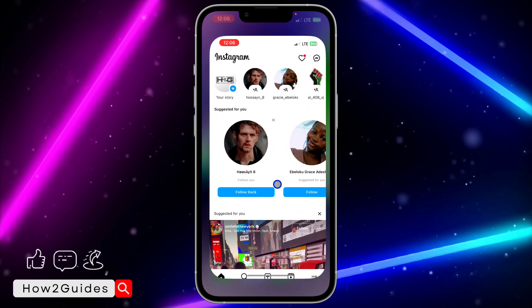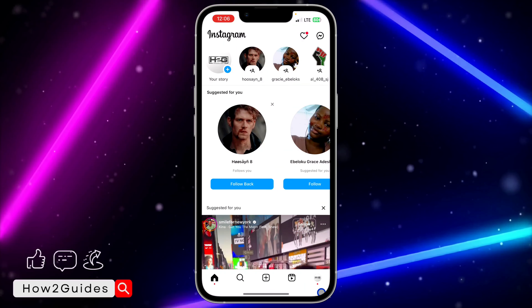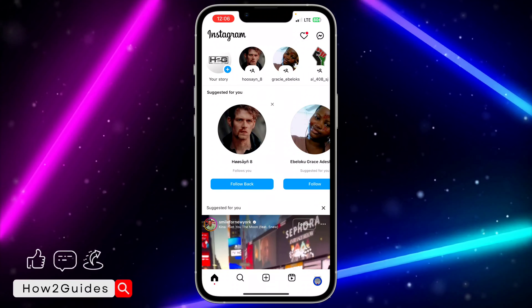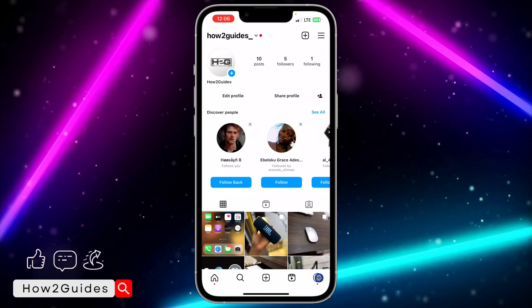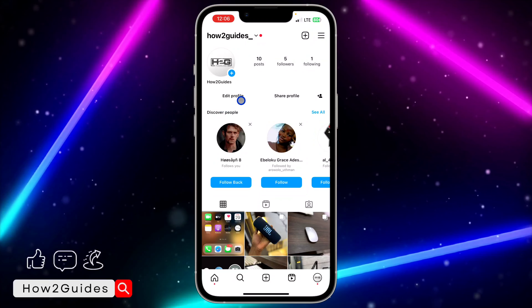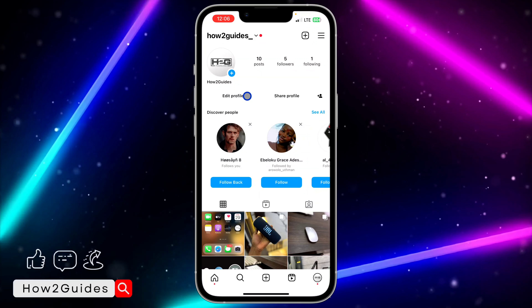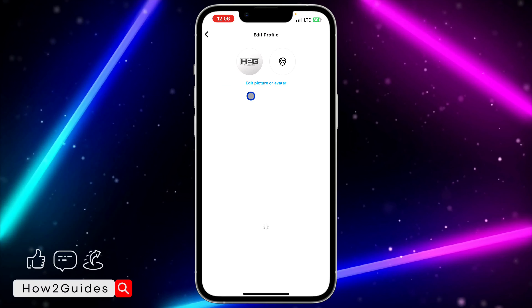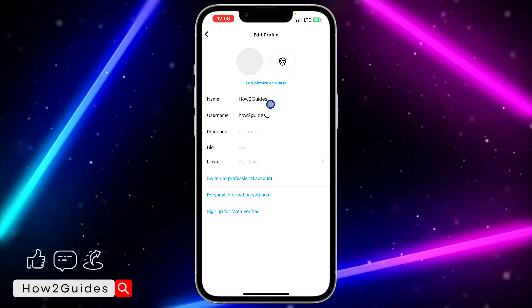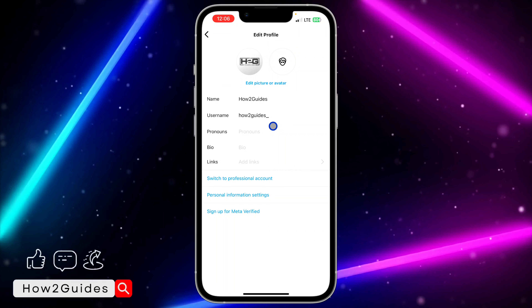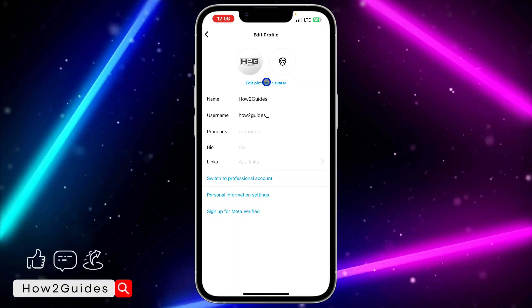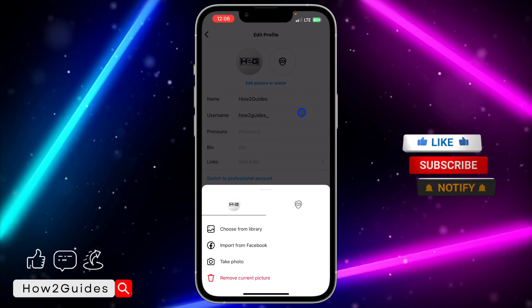The first thing is open your Instagram application and click on your profile menu. Once you click on that, click on 'Edit Profile' and then click on 'Edit picture or avatar'.